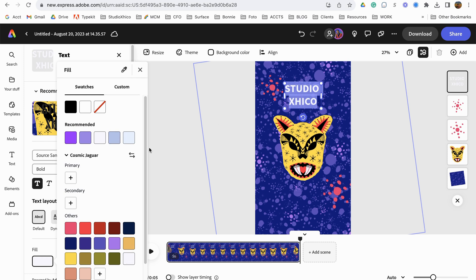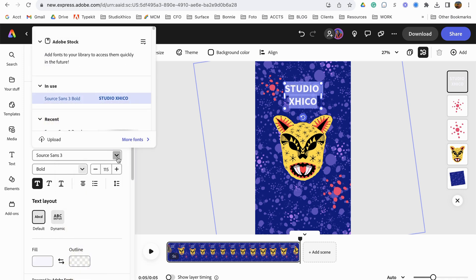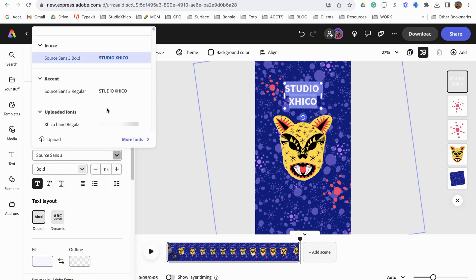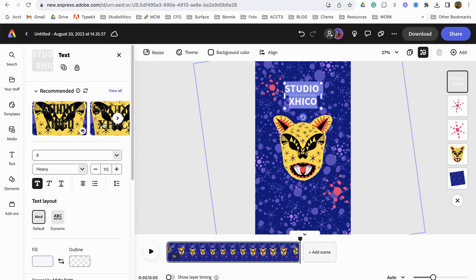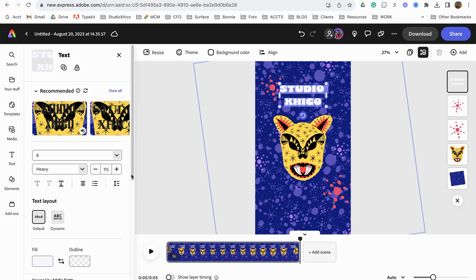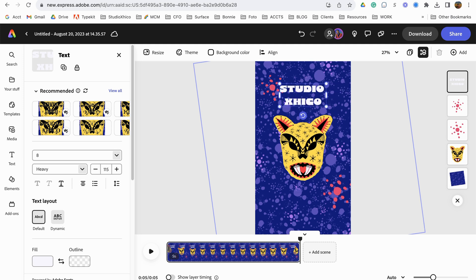And let's go find a better font. Choose our font. All right. And let's see if we get this separate line here. Studio.